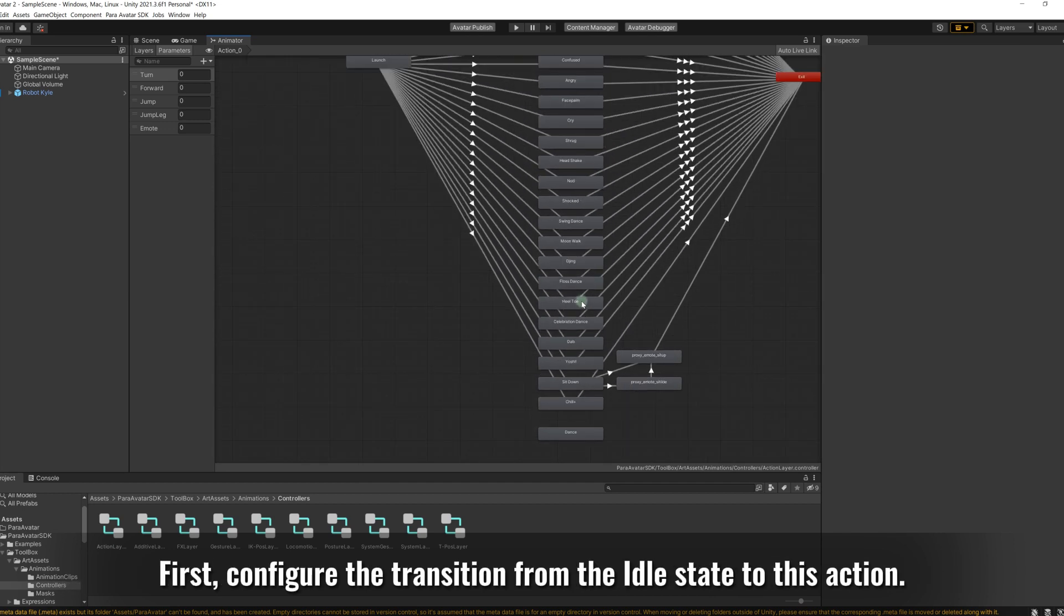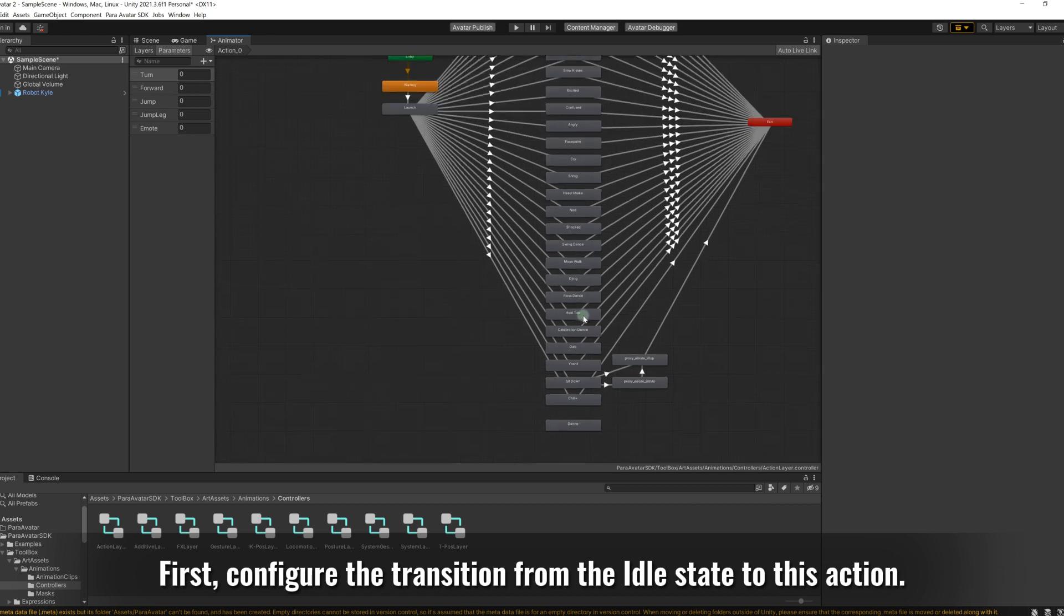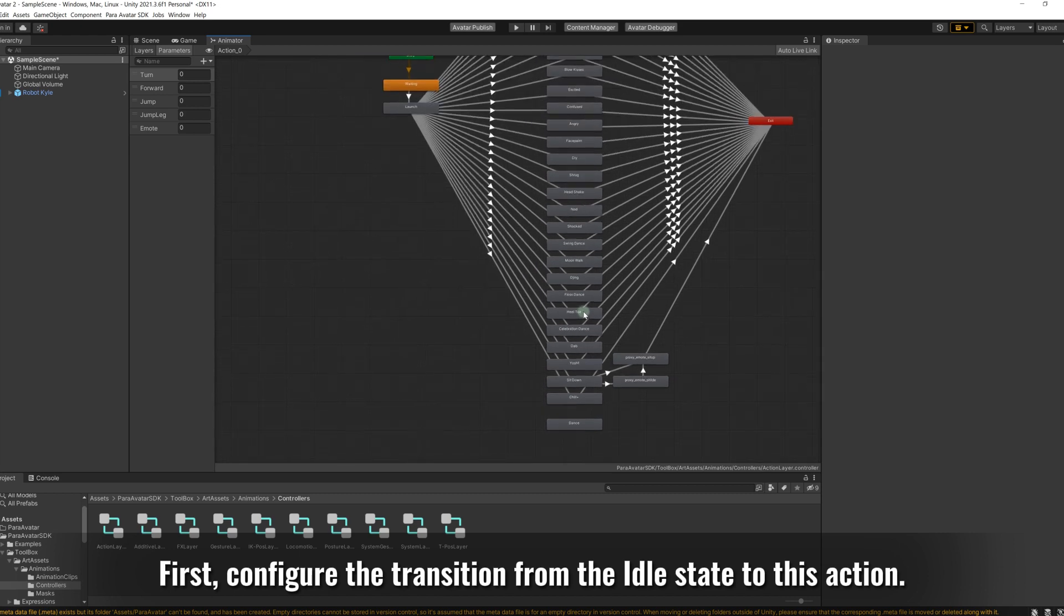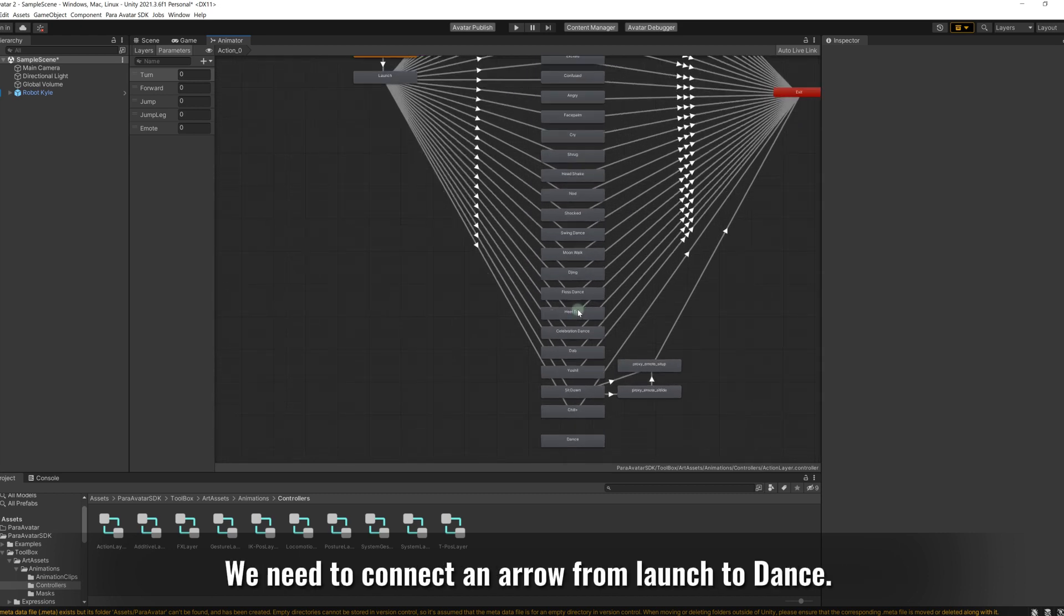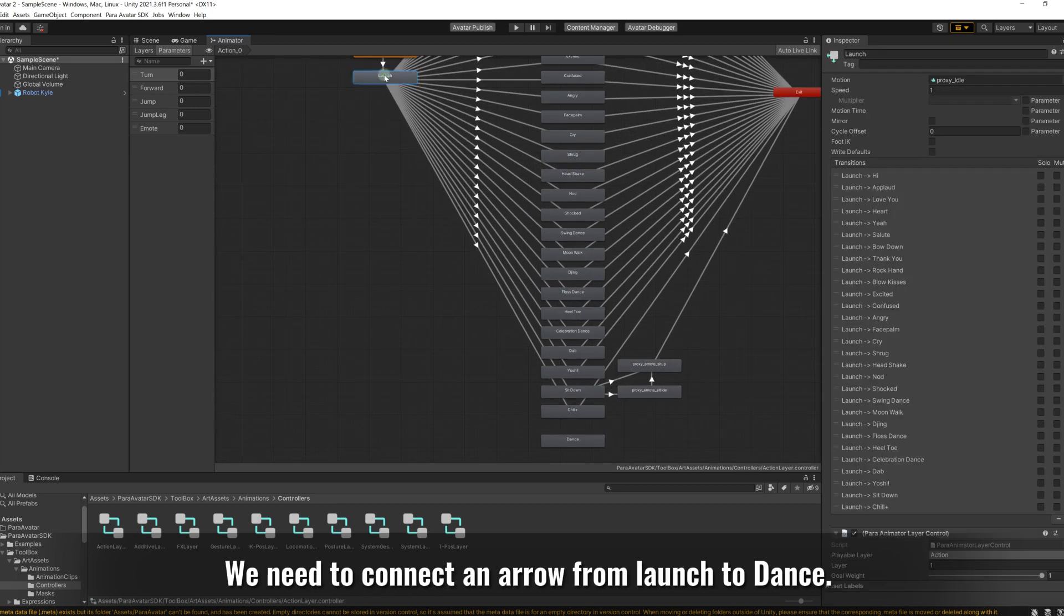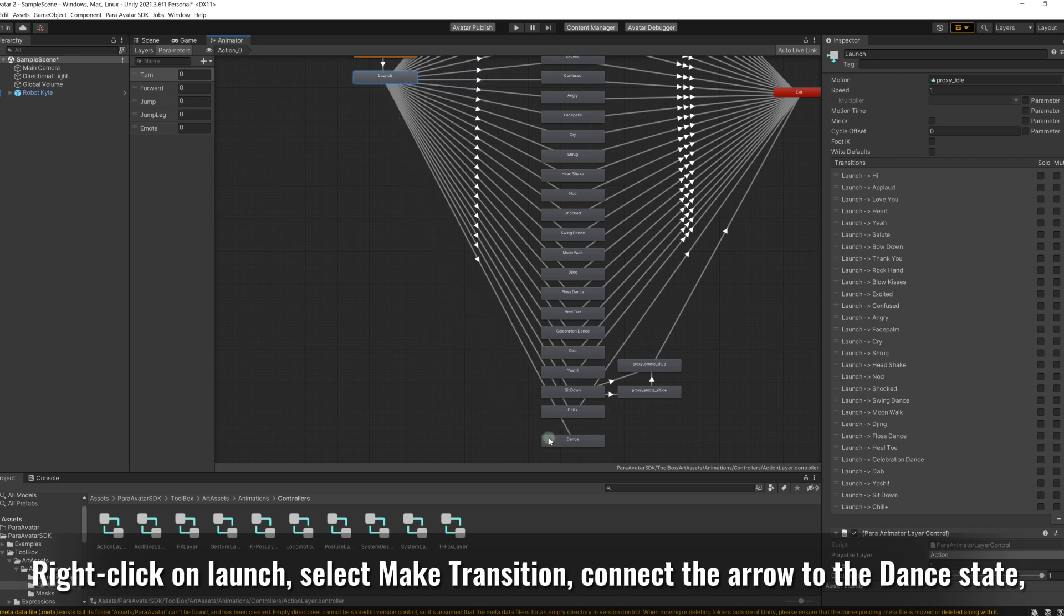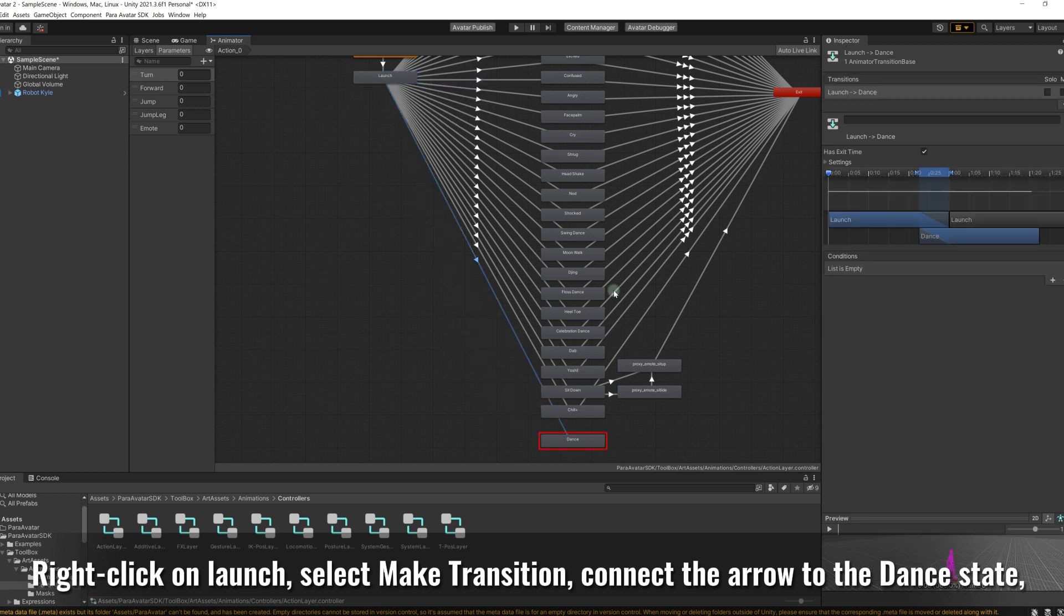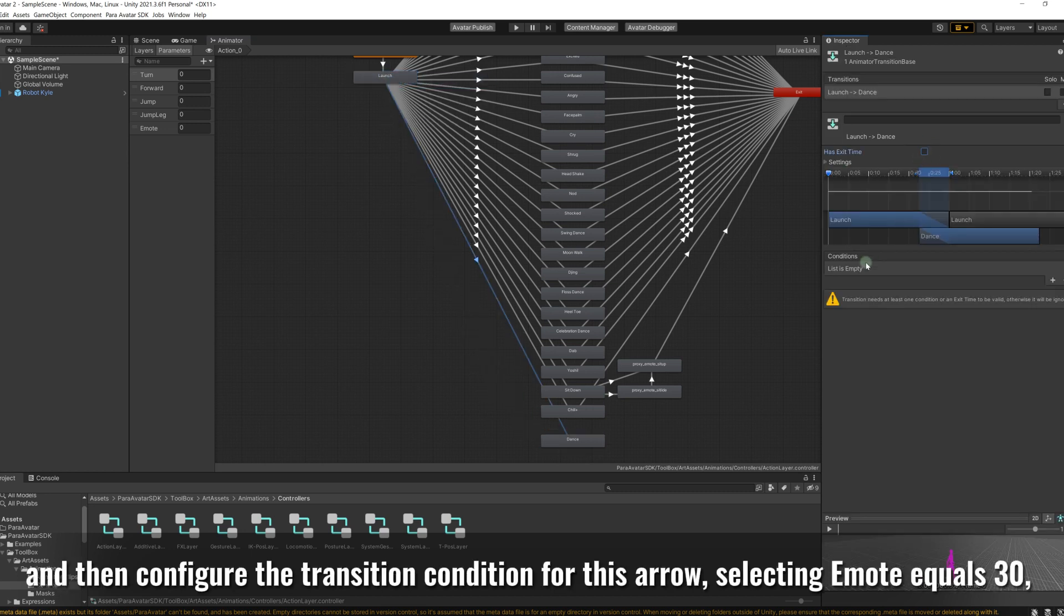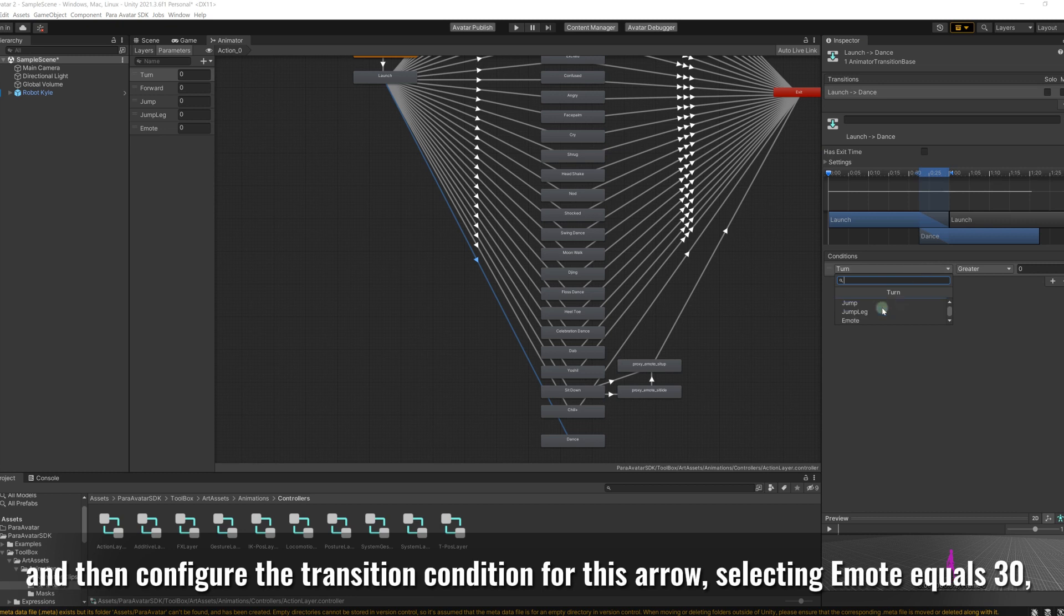First, configure the transition from the idle state to this action. We need to connect an arrow from launch to dance. Right-click on launch, select make transition, connect the arrow to the dance state, and then configure the transition condition for this arrow.